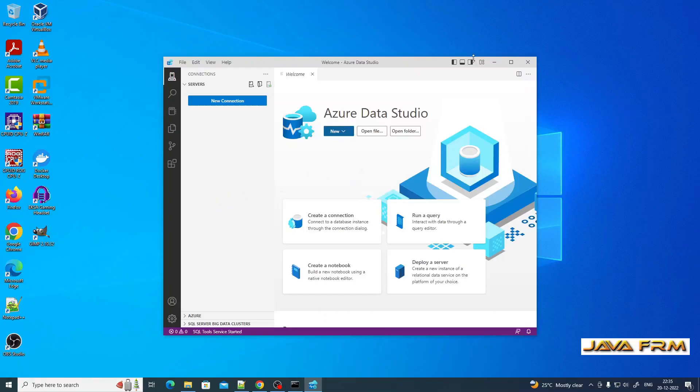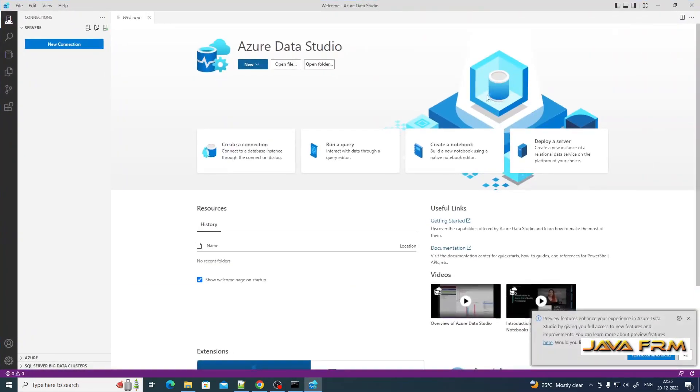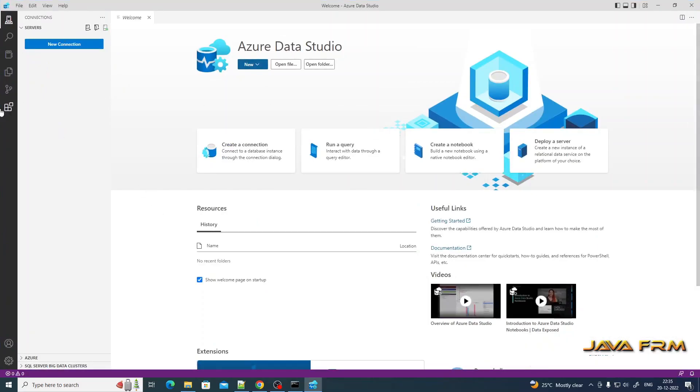Azure Data Studio is bundled with the SQL Server Management Studio installs. No need to install separately if you install SQL Server Management Studio.